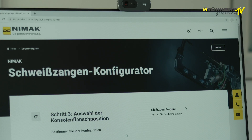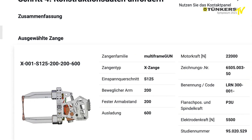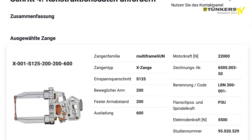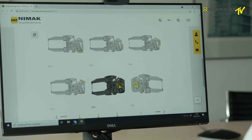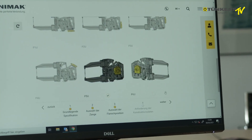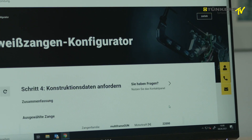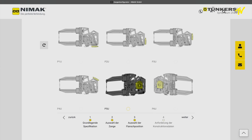As you can see, the program has now selected a welding gun for you in line with the values that you've selected. The next step is a summary of the technical facts and figures for the robot welding gun. And finally, you have the position of the fixing of the welding gun.